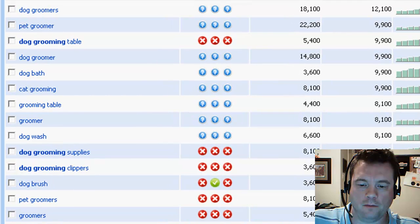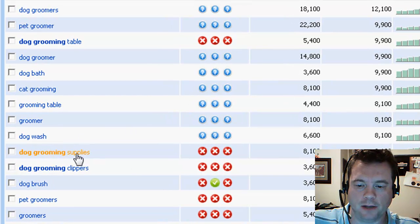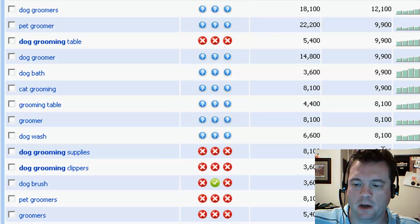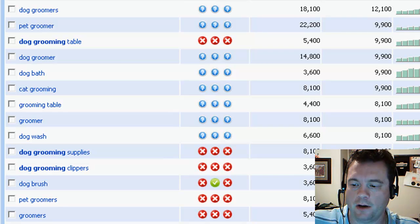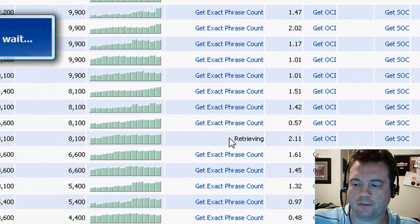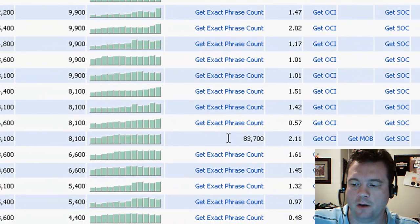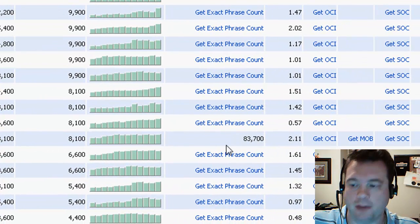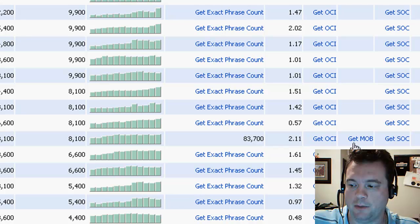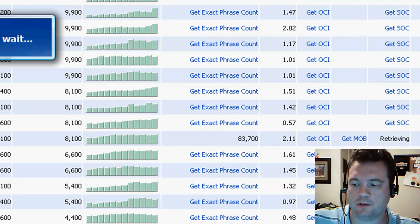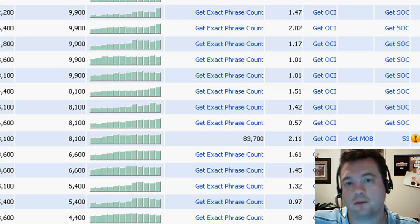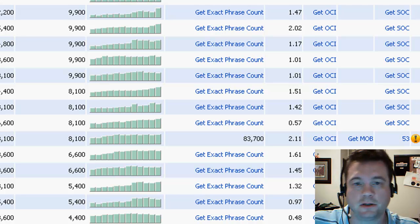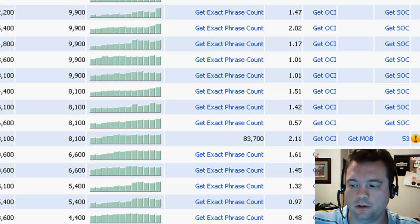Well, maybe we could go something a little bit more narrow, like dog grooming supplies. We see that there are 8,100 searches per month there, and when we get the exact phrase count, we see that there's only 83,000 competing pages. James evaluates the strength of competition as 53,000, which he considers barely into the caution region.